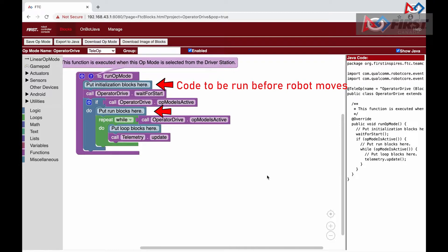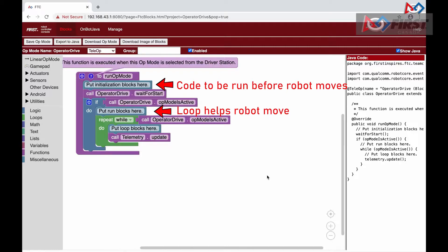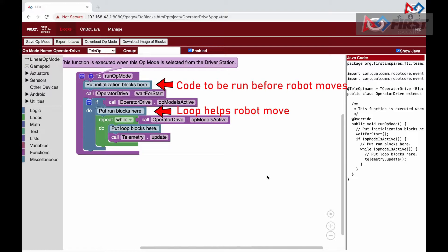Below the put run blocks here comment is where our loop code will go. The loop is where all the action is. Think of this as the beating heart of the robot. Each beat determines what needs to be done in that exact moment. And after it is done, it beats, making it a loop, as the name suggests.